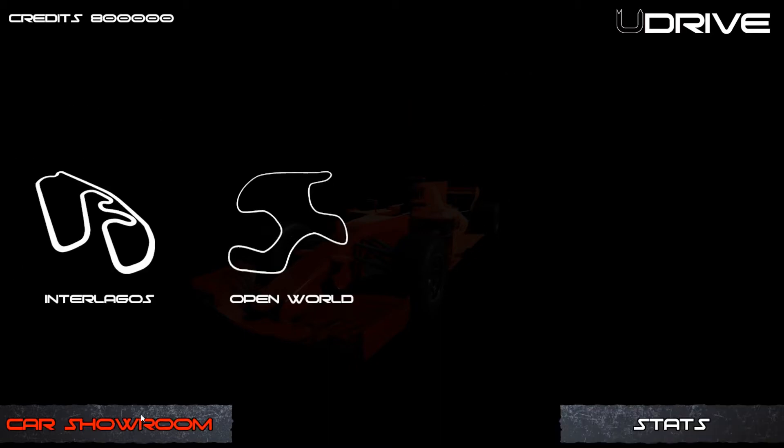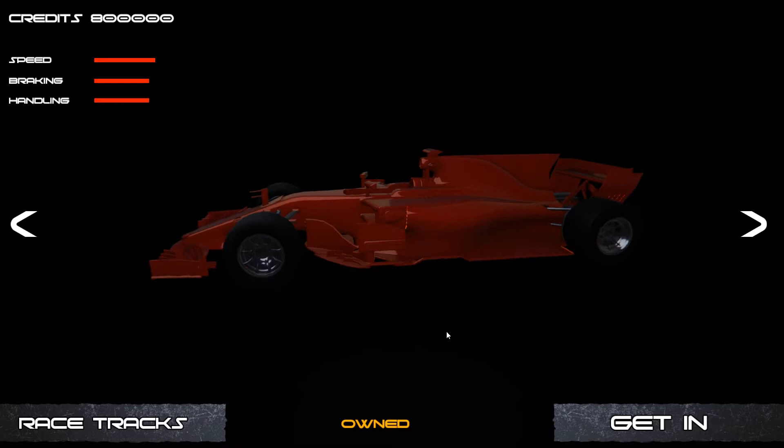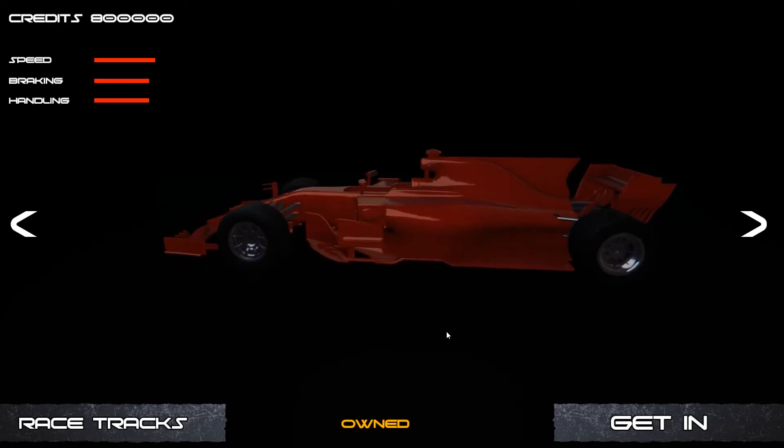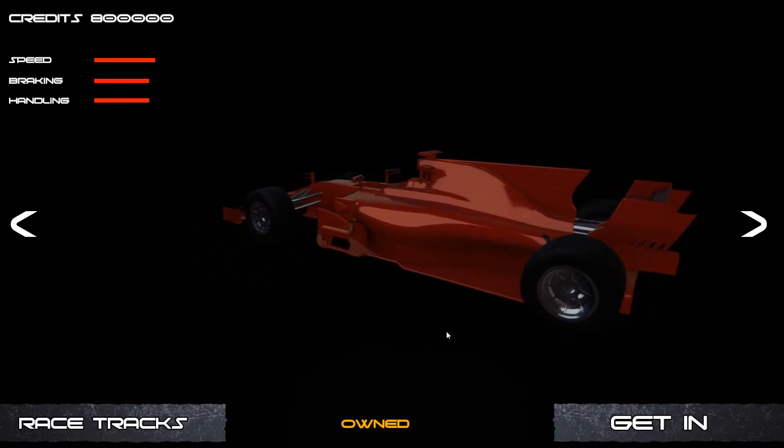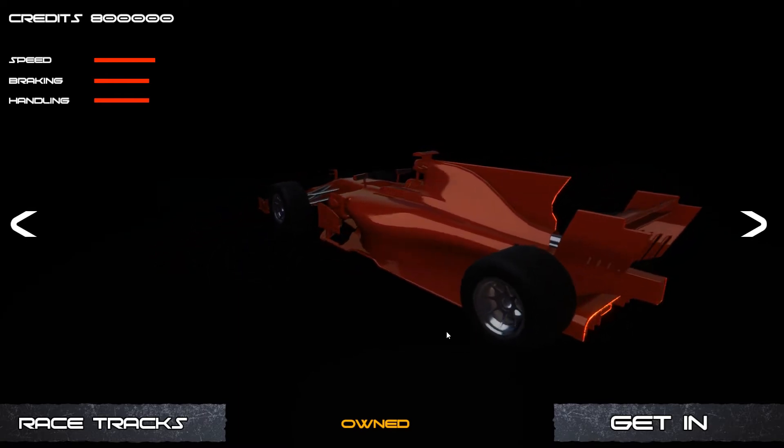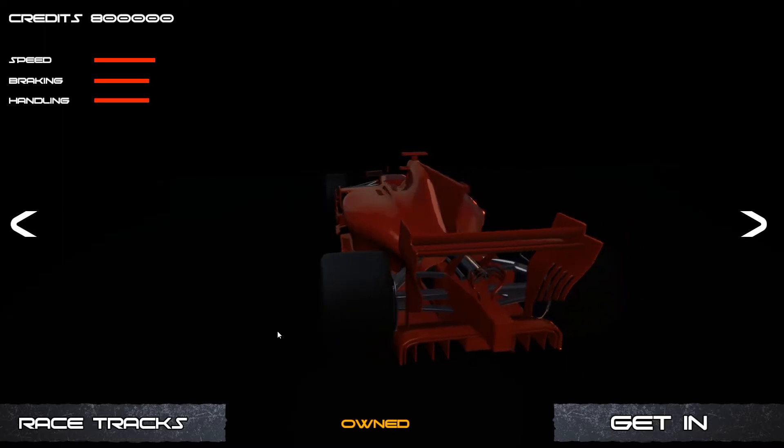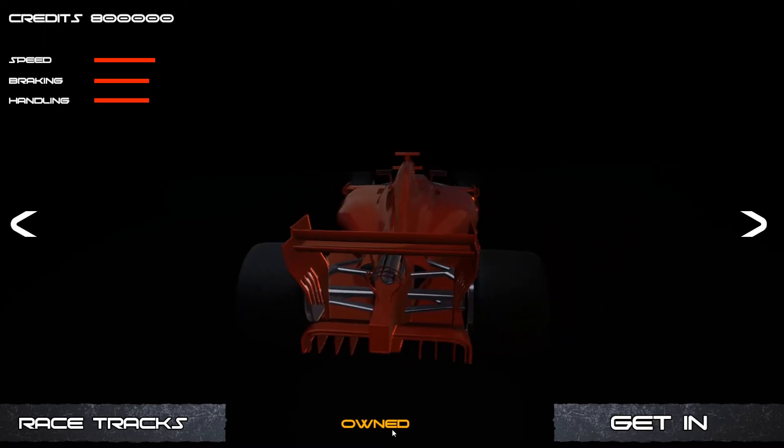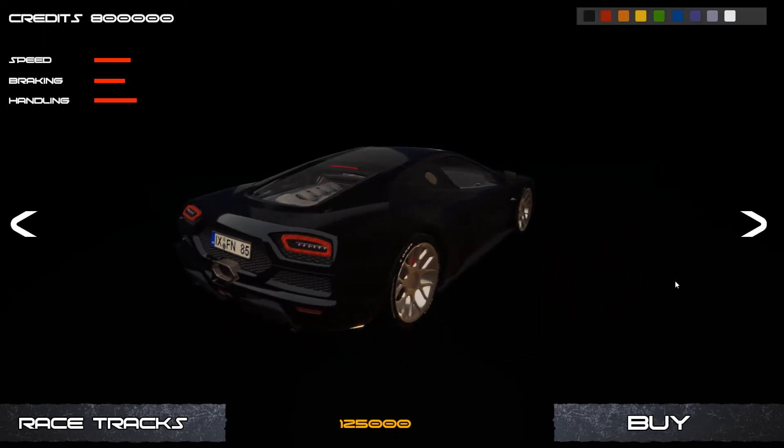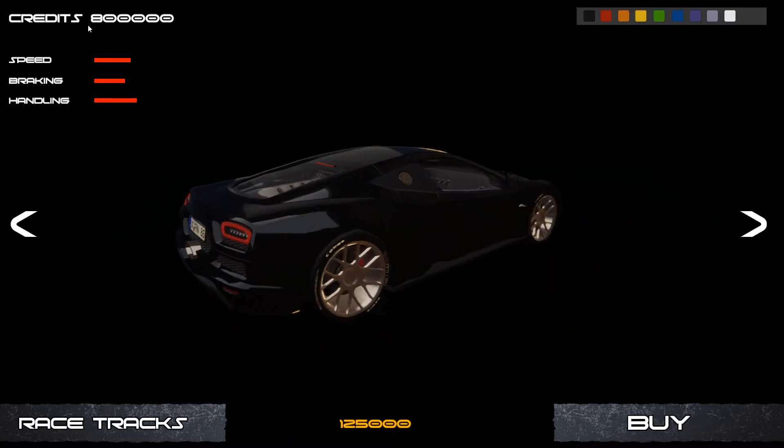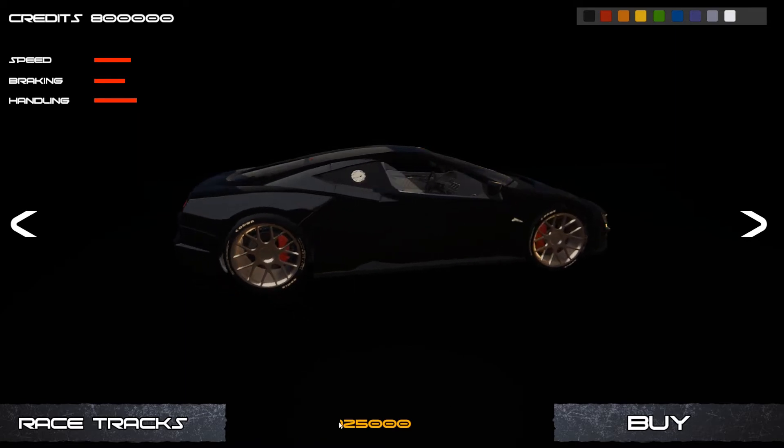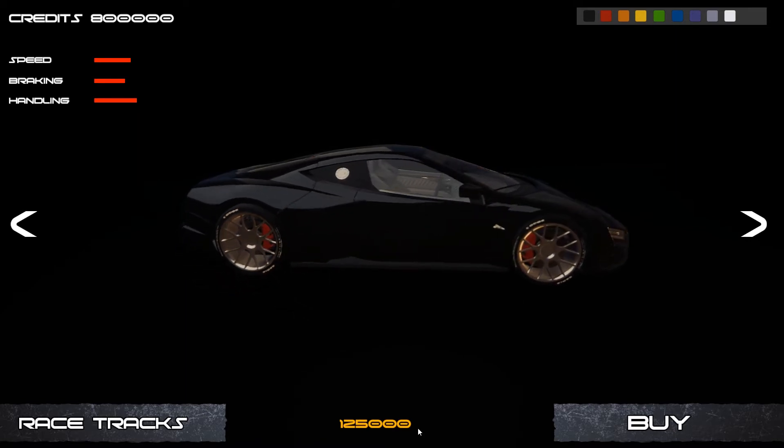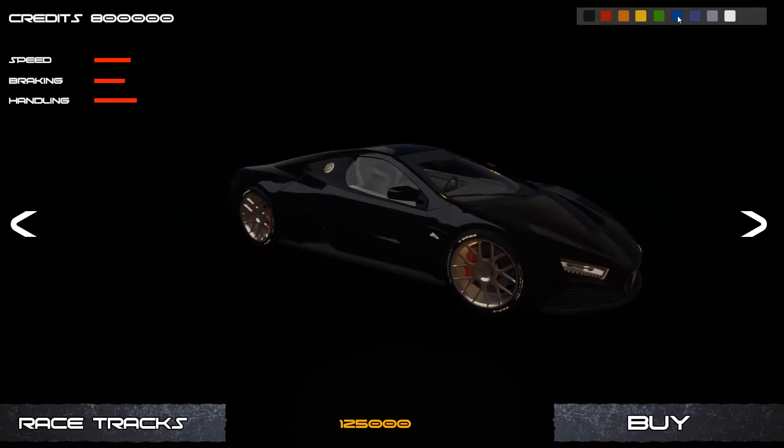In the car showroom you have the ability to choose different types of cars as well as customising the colour and the look of the car. It's going to display different stats and whether you actually own the car. So as long as I have enough money, which I do, the credits is £800,000, this costs £125,000.